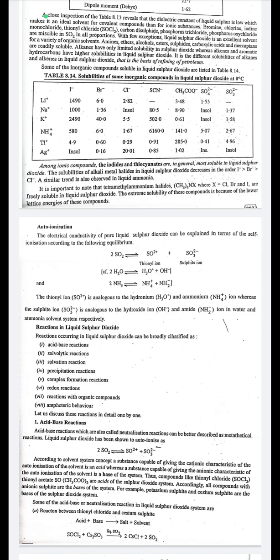Reactions in liquid sulfur dioxide include: acid-base (neutralization/solvotic) reactions, solvation reactions, precipitation reactions, complex formation reactions, redox reactions, reactions with organic compounds, and amphoteric behavior.